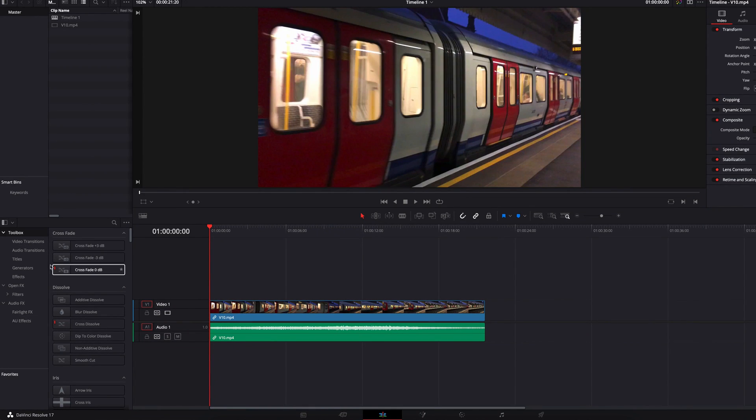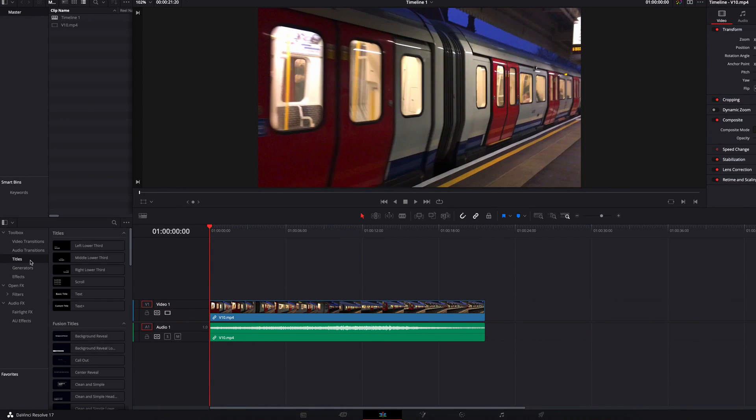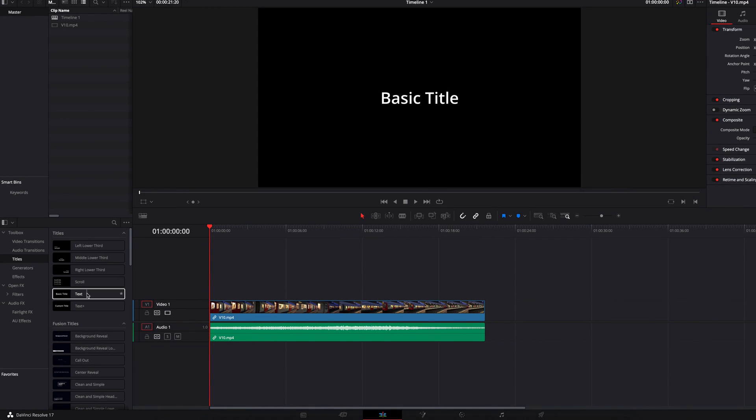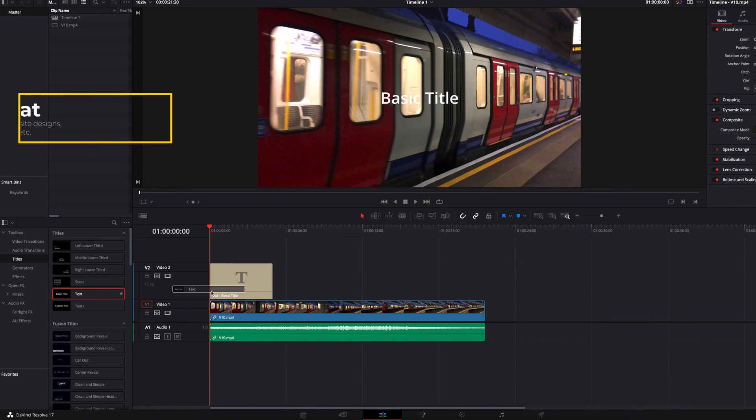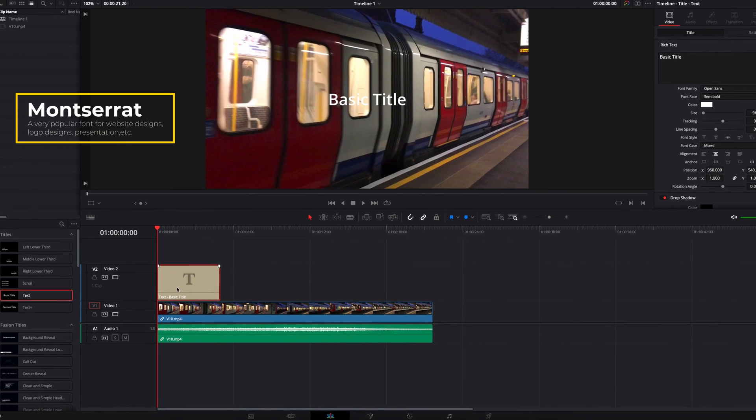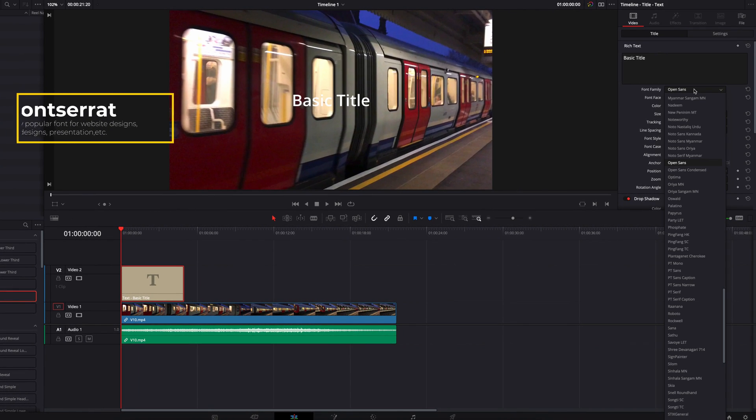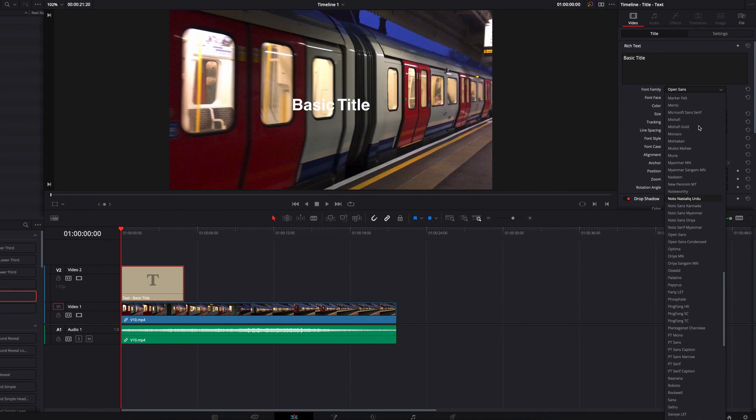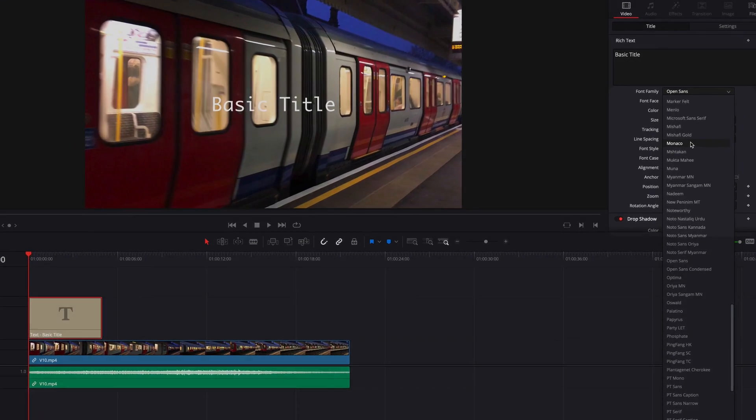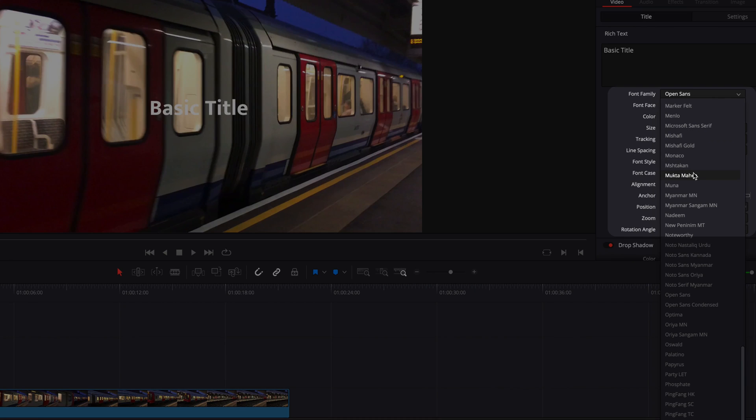Hey guys, in DaVinci Resolve, if you have a particular font that you want to use, let's say in this case it's going to be Montserrat, and you couldn't find it in the list of fonts that the system has available.